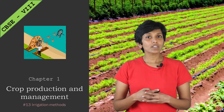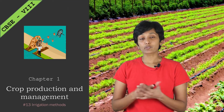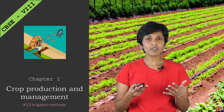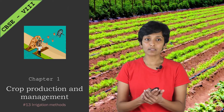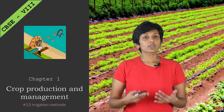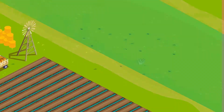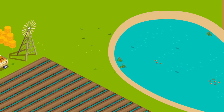In the last video, we saw that although rain is a great source of water, it's unreliable and farmers don't have much control on when or how much water to give their plants. So we saw that to make it more reliable, farmers depend on other sources of water like rivers, lakes and ponds.